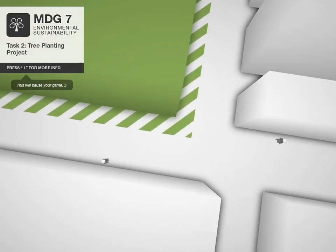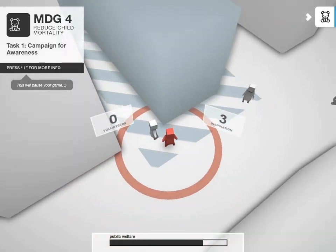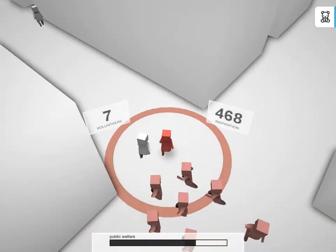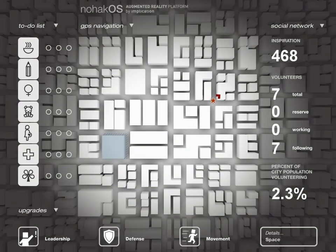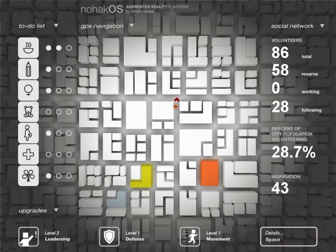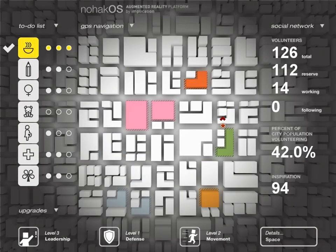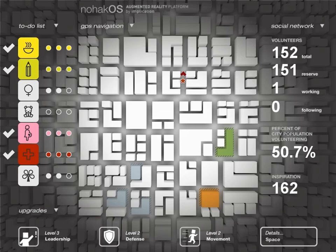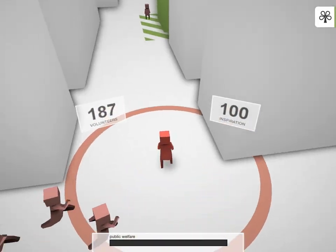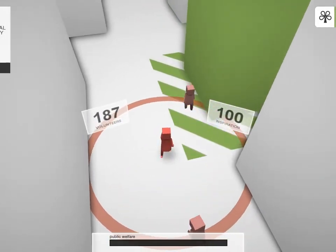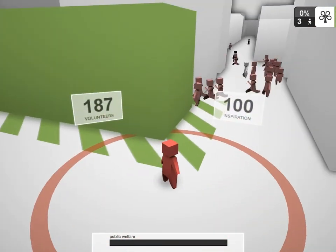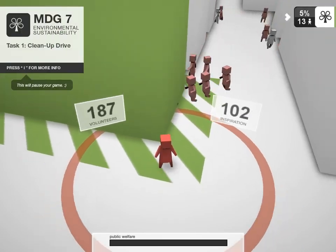There are three tasks to complete for each of the seven MDGs, or 21 tasks in total. Each task you complete raises awareness of the situation and brings more problems to the attention of legislators.